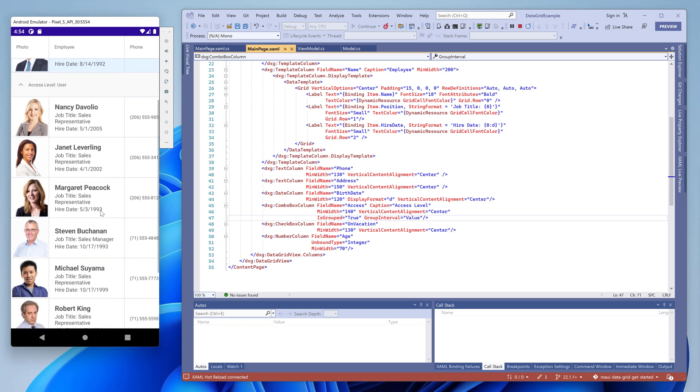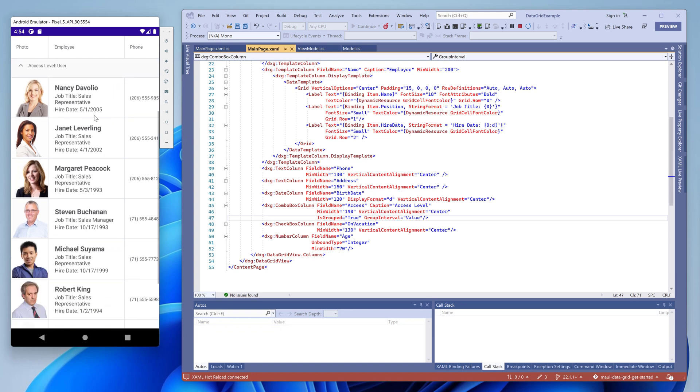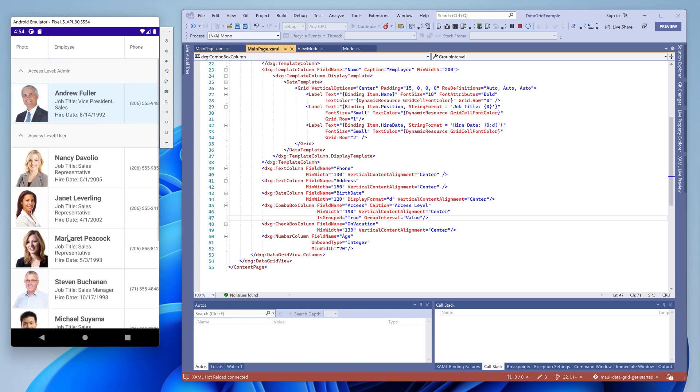As you can see now, all employees are divided into two groups: administrators and users.